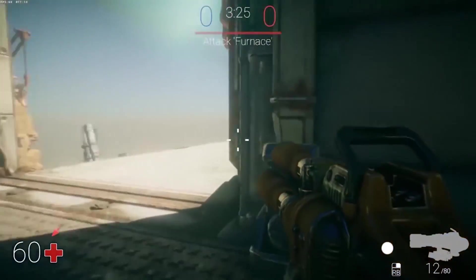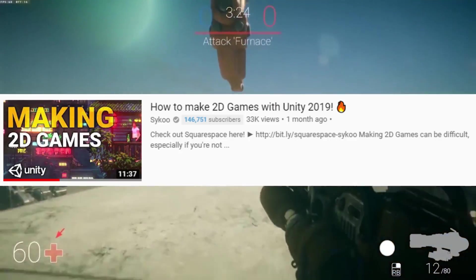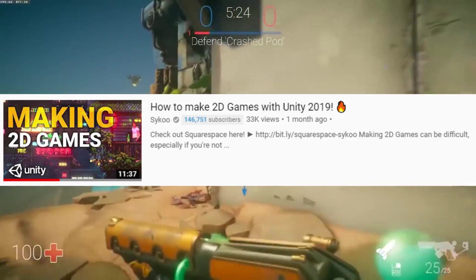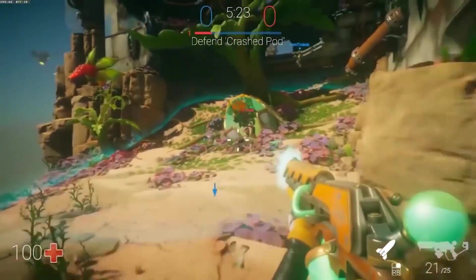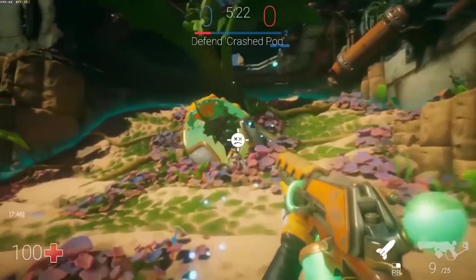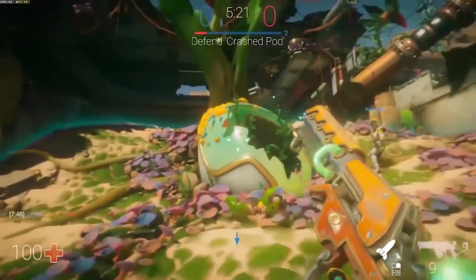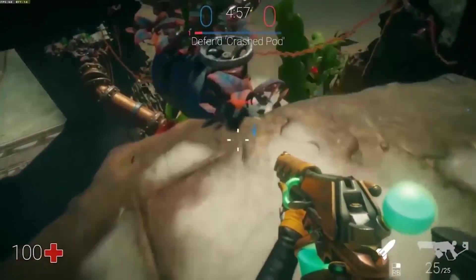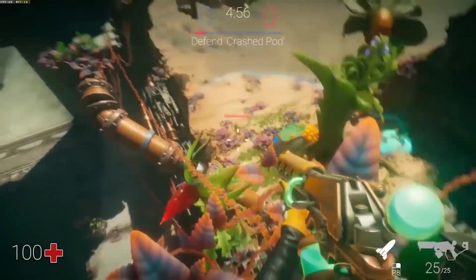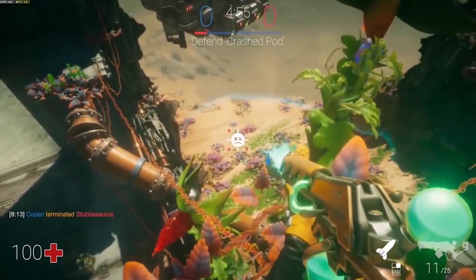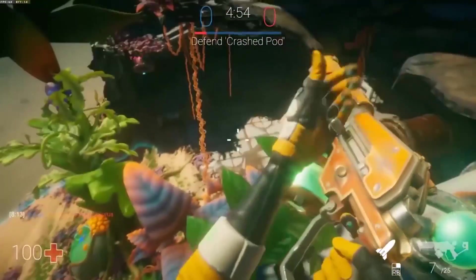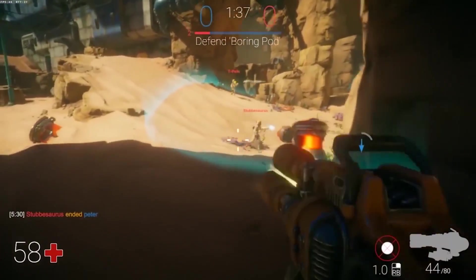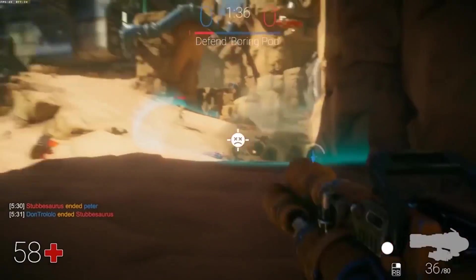A couple weeks ago I made a video where I gave tips on making 2D games with Unity. Since you guys really loved that video and wanted more, thank you so much for the support on that, I decided to make one for making FPS games too. For this video I've collected a bunch of tips, tricks, and features you should know of when making an FPS game in Unity.